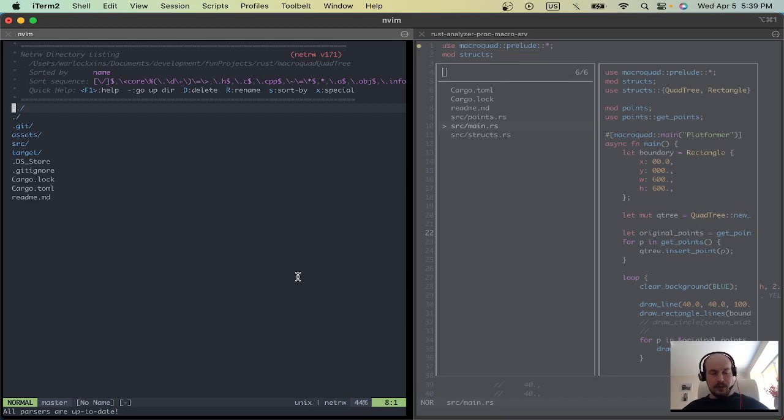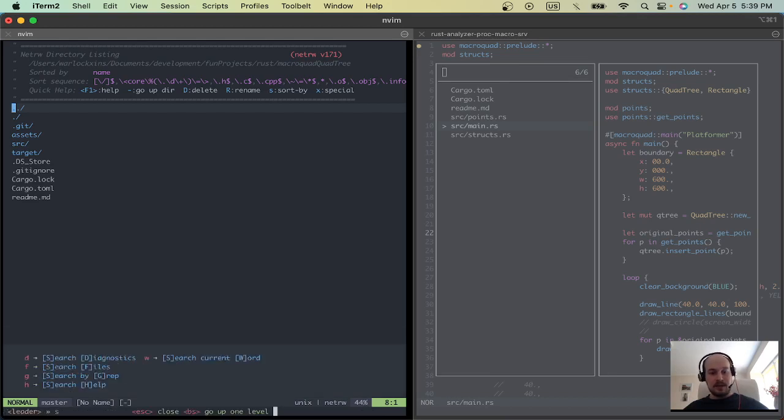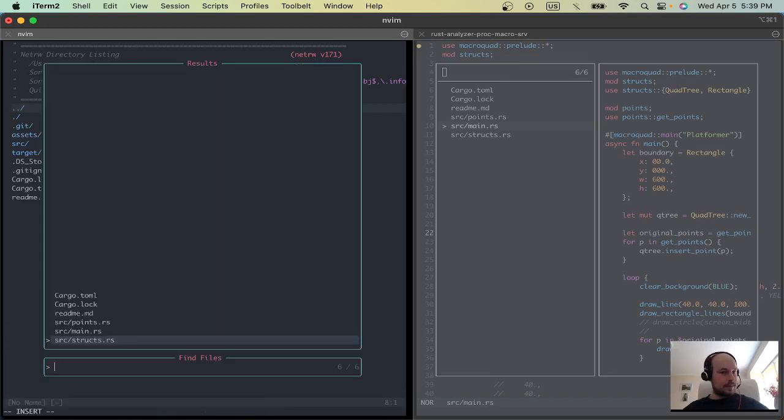Well, in NeoVim kickstart configuration cool key binding is leader key which is space SF and it's basically the same, right? I can see my main file and I want to edit it, right?